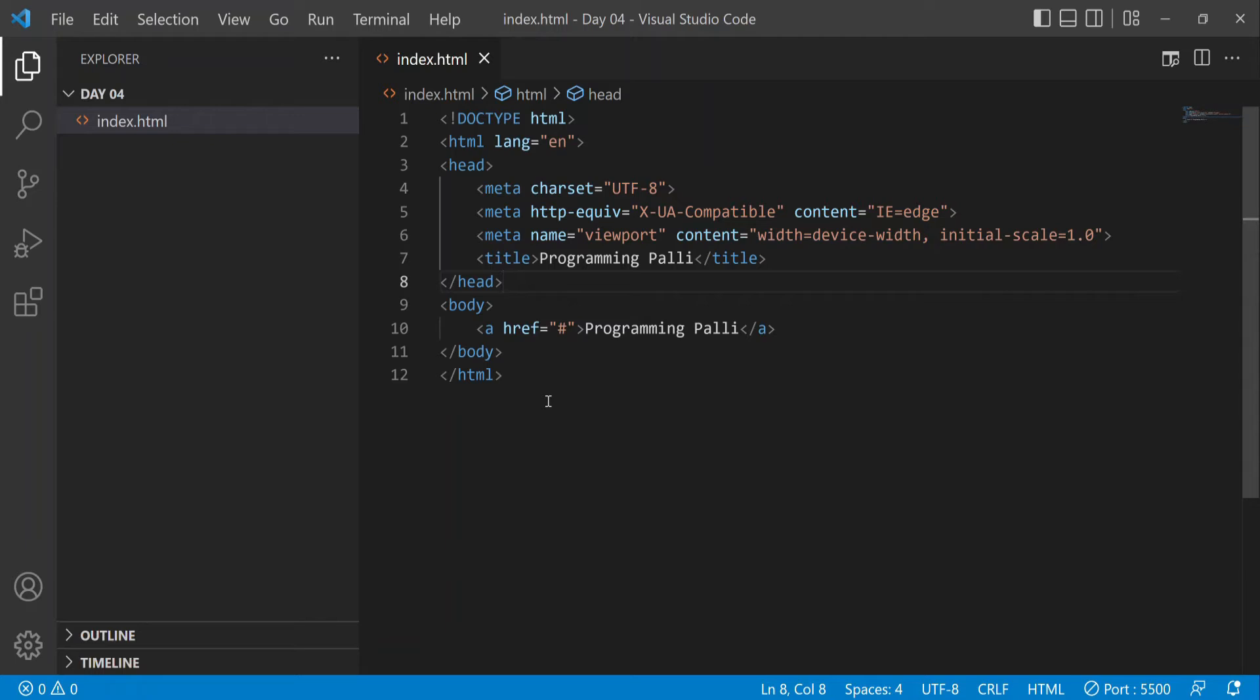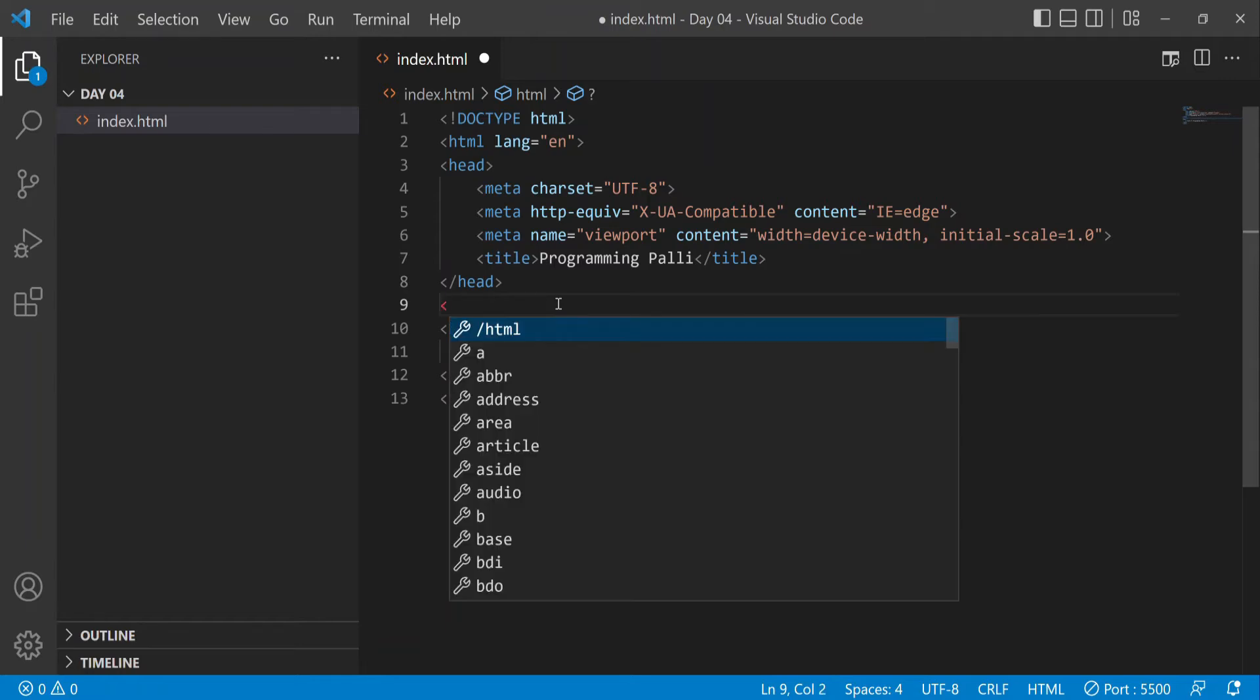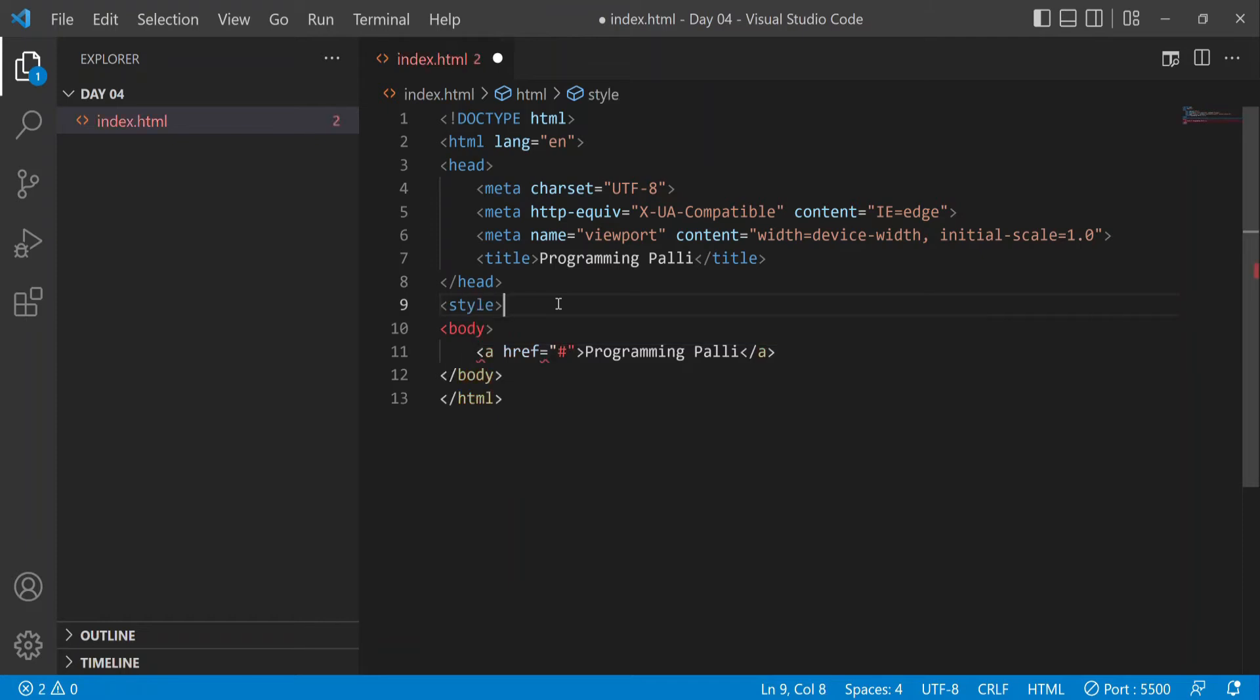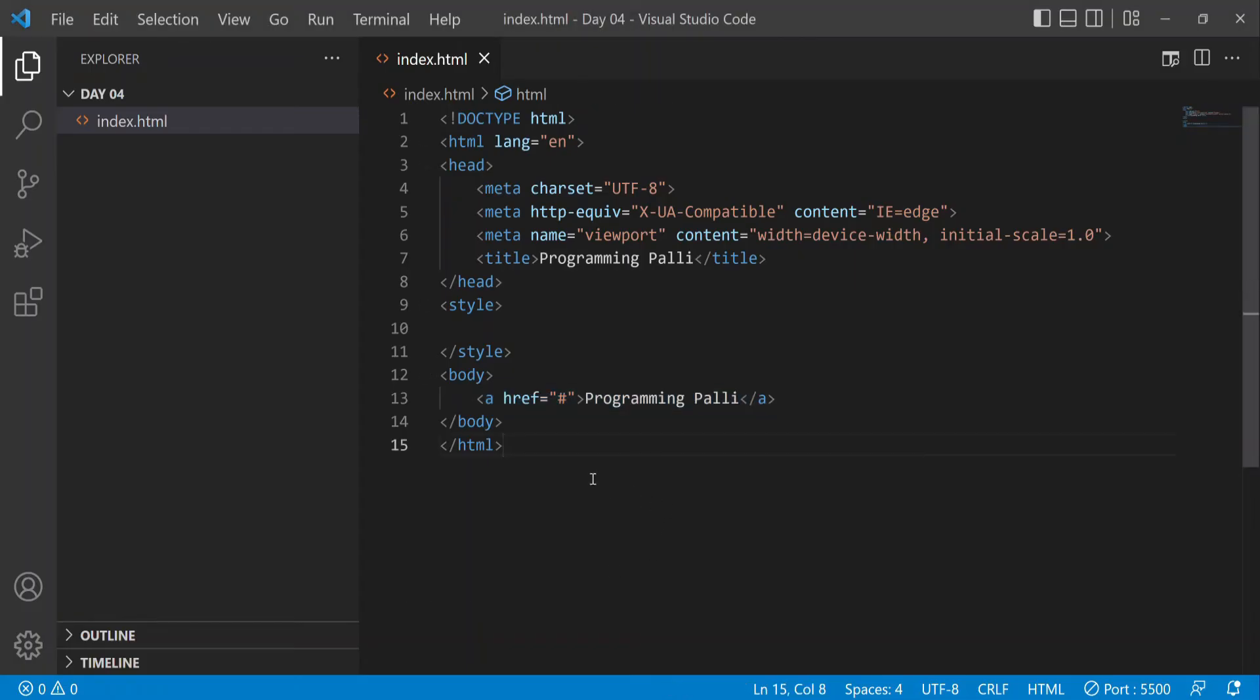Now we'll add CSS styling. We'll use a style tag to design it. I'll write the CSS code here. Let's make it look like a button instead of simple text. We'll use 'a' selector, and also 'a:visited' attribute.